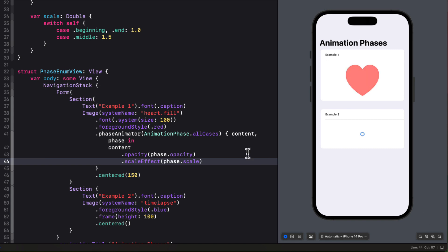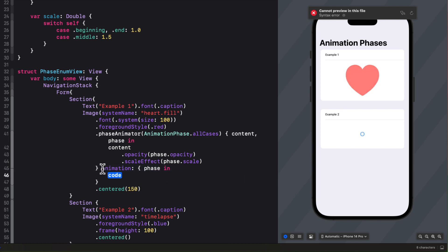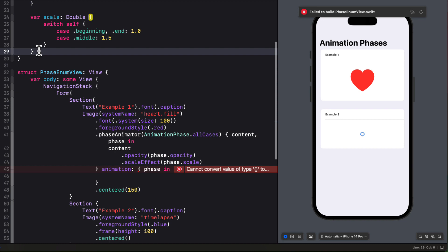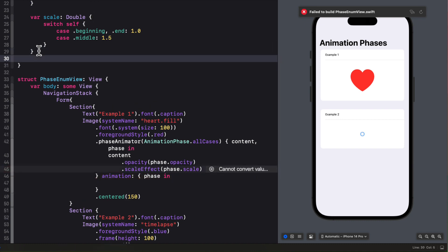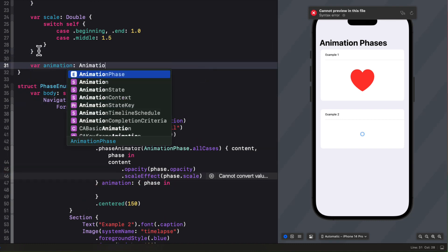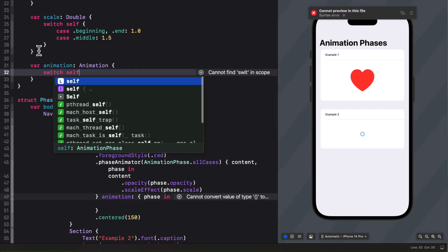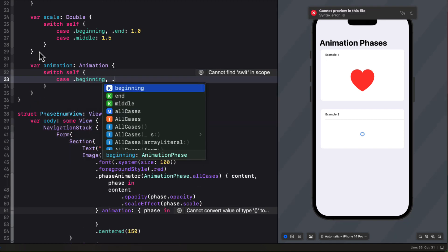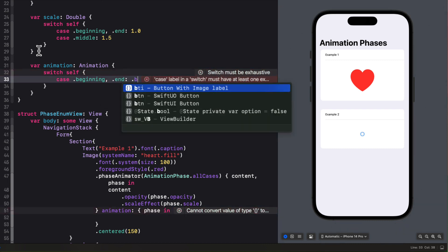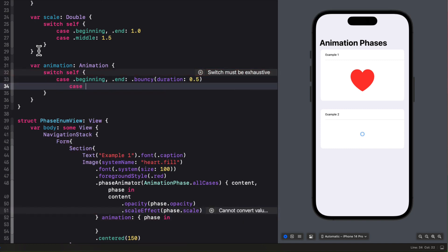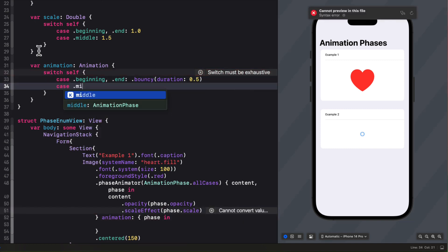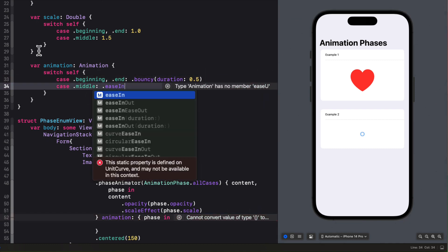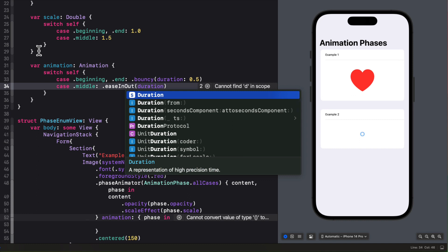Well we can also add an animation closure here where we'll use the phase this time. But if we're going to use the phase why don't we go back to our enum now and create one more computed property that's called animation that is of type animation. And then we can switch on self and for the cases beginning and end I'll use a bouncy animation with a duration of 0.5. In the case where it's middle we'll use an ease in out animation with a duration of 1.0.